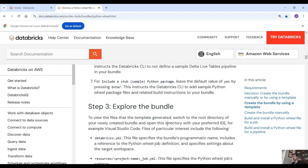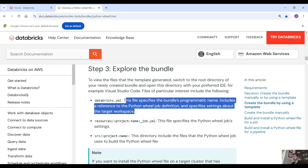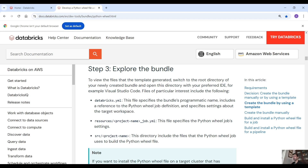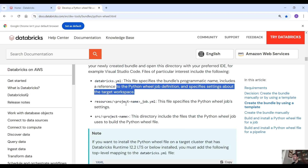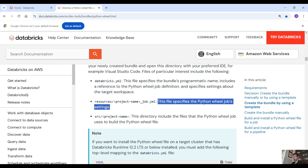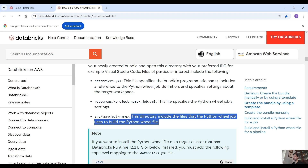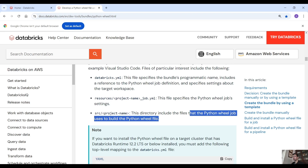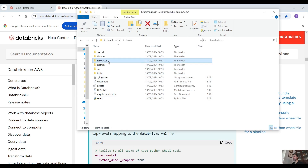Now let's switch to the documentation and see what it says for those files. The databricks.yml file specifies the bundle's programmatic name, includes a reference to the Python wheel job definition, and specifies settings about the target workspace. Under the resources directory we have YAML files that specify the Python wheel job settings. Under the source directory we have the files that the Python wheel job uses to build the Python wheel file.